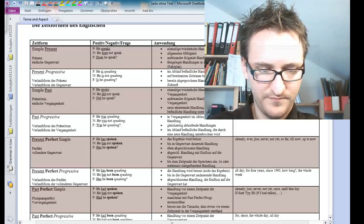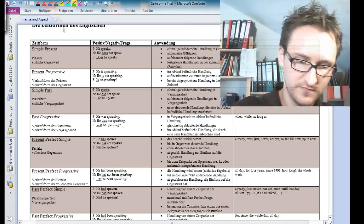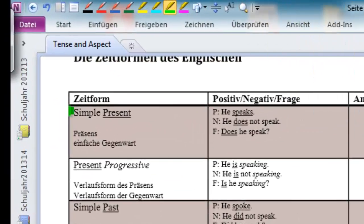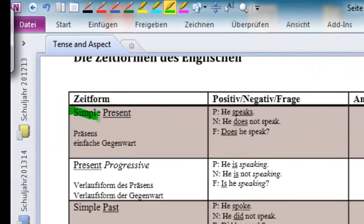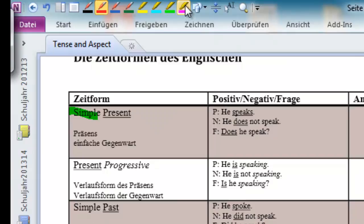So, the aspect in the simple present is simple, so it doesn't really look special at all. However, the tense is the present. So, here we've got an example sentence.